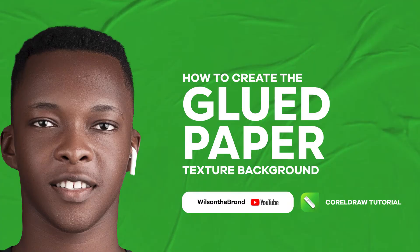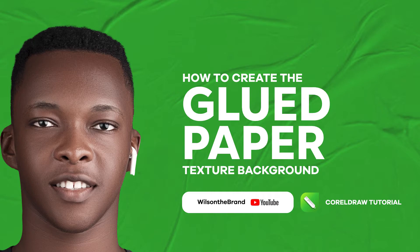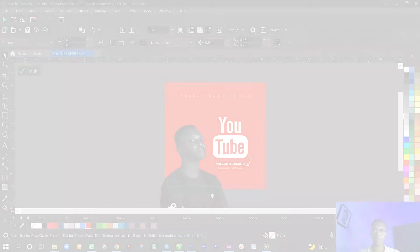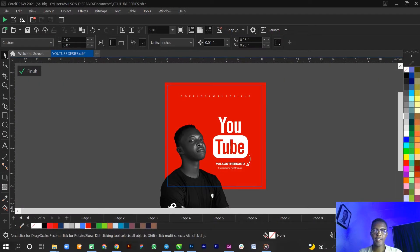Hi there, my name is Wilson, welcome to my channel. In this tutorial I'll be showing you how to create a glued paper texture background on CorelDRAW. I promise it's gonna be fun, let's get right into it.